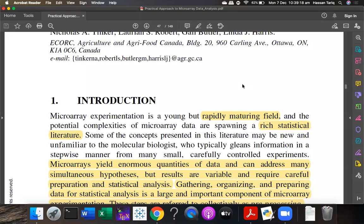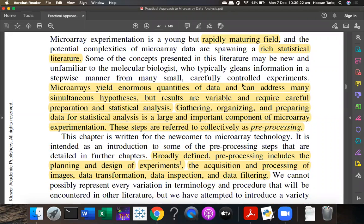This enormous amount of data is generated from microarray, and you can address many simultaneous hypotheses. It is a very interesting fact that you can have more than one hypothesis in a microarray experiment — you can accept or reject them based on analysis results. At a time you can have multiple tissues, multiple tumors, multiple genes, and multiple conditions.